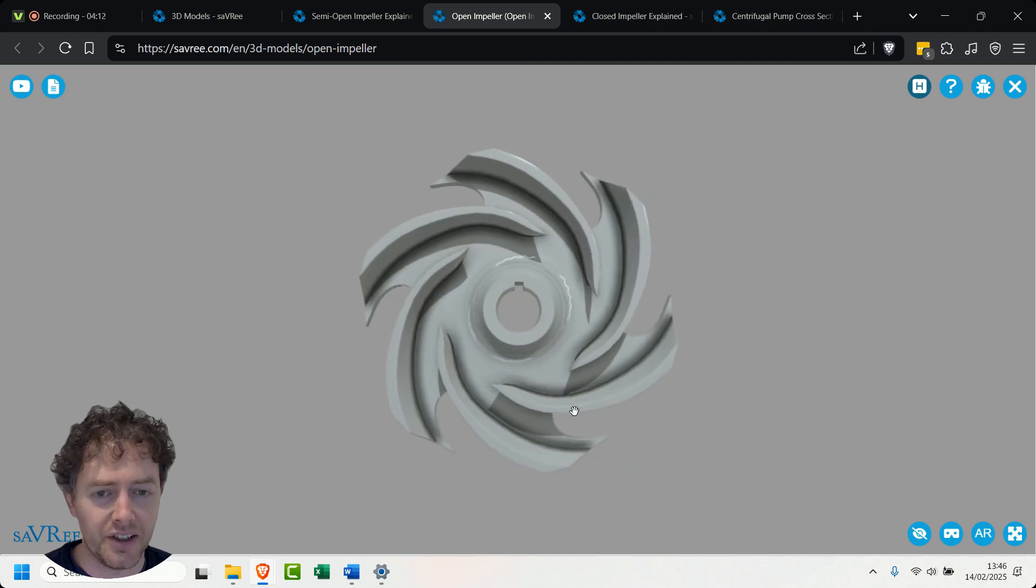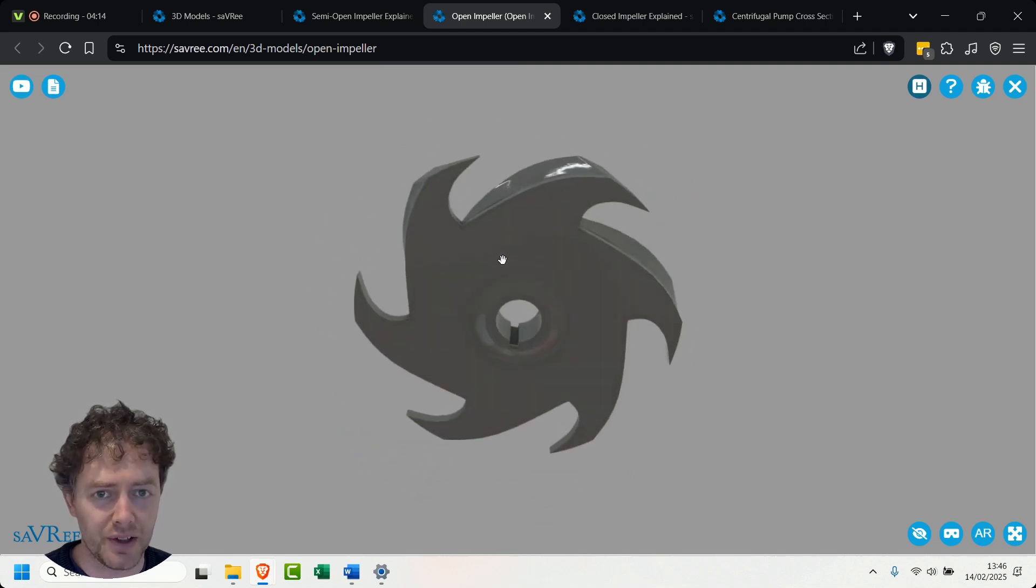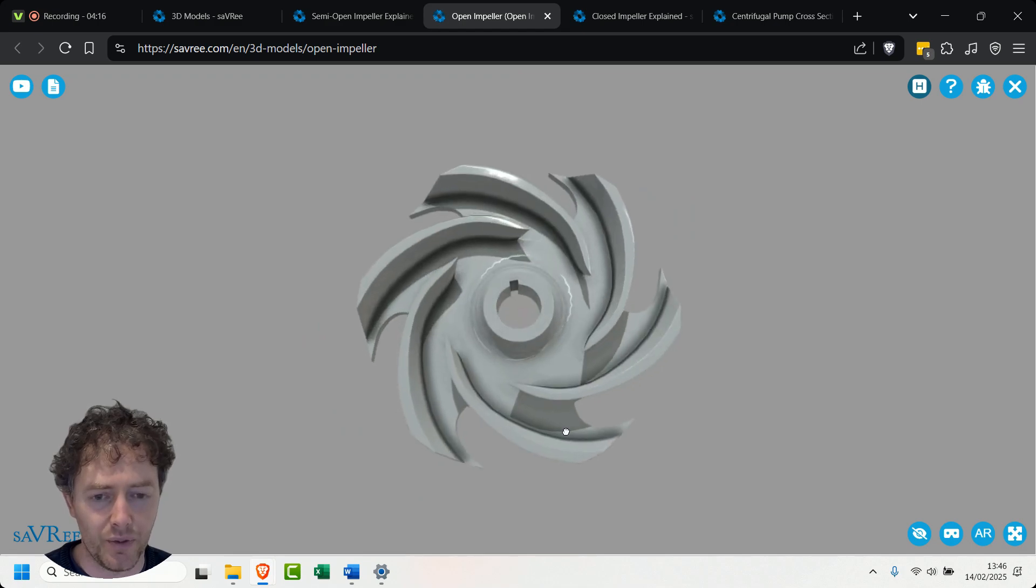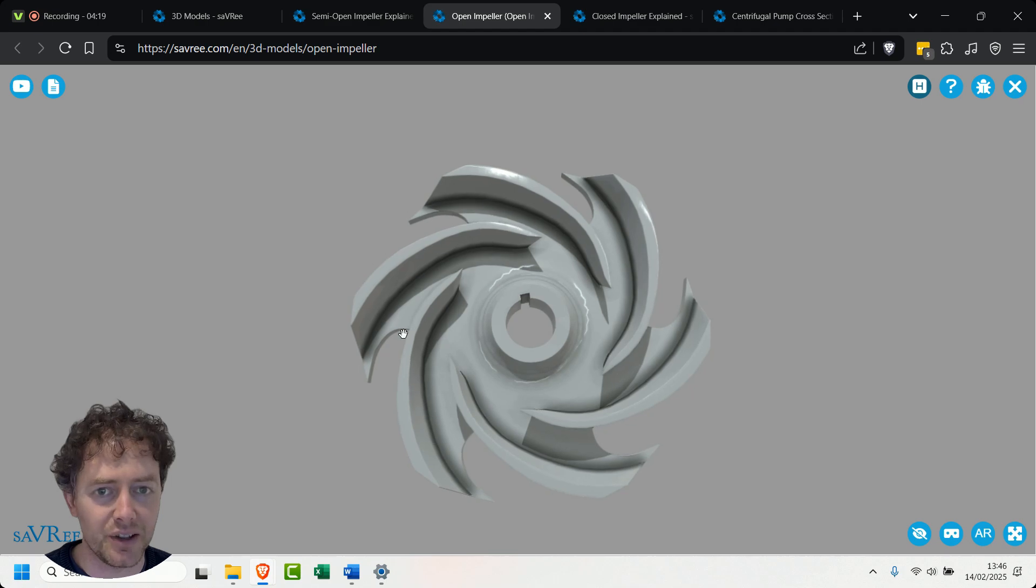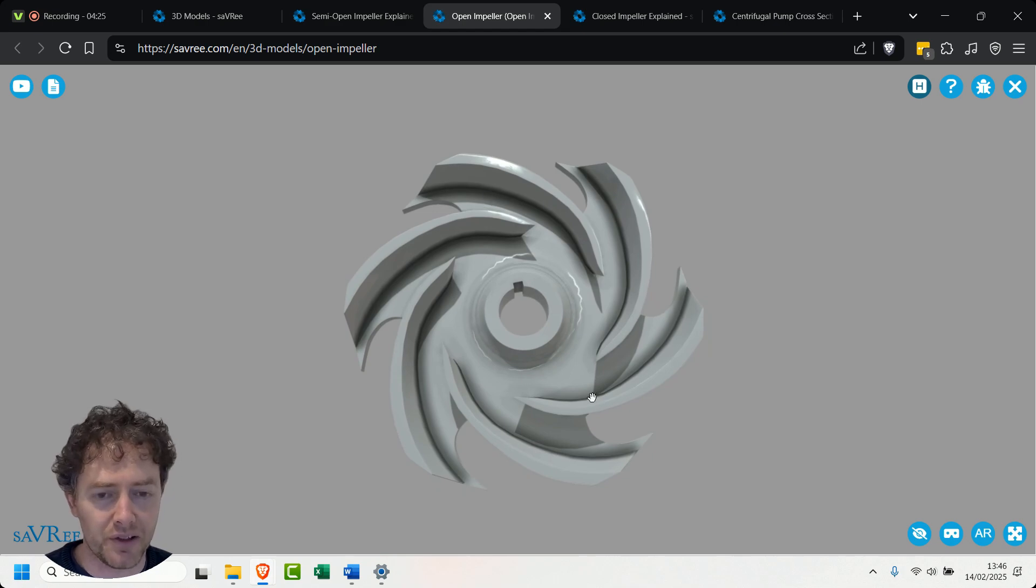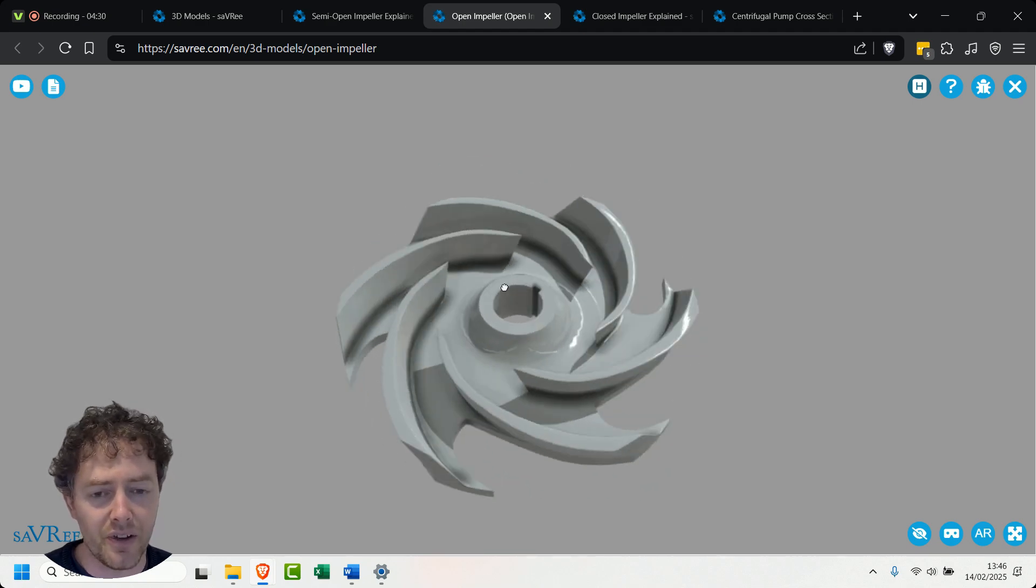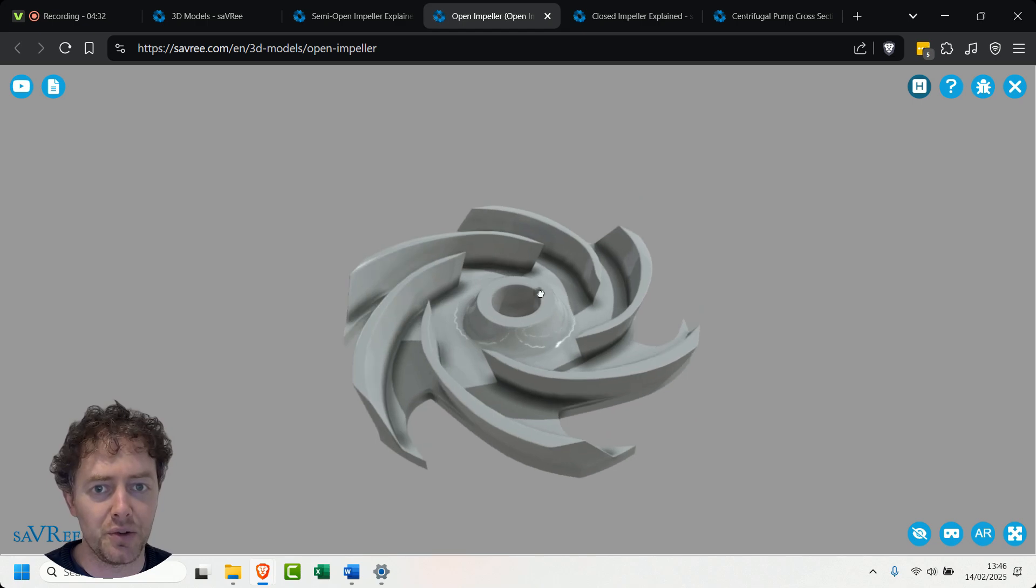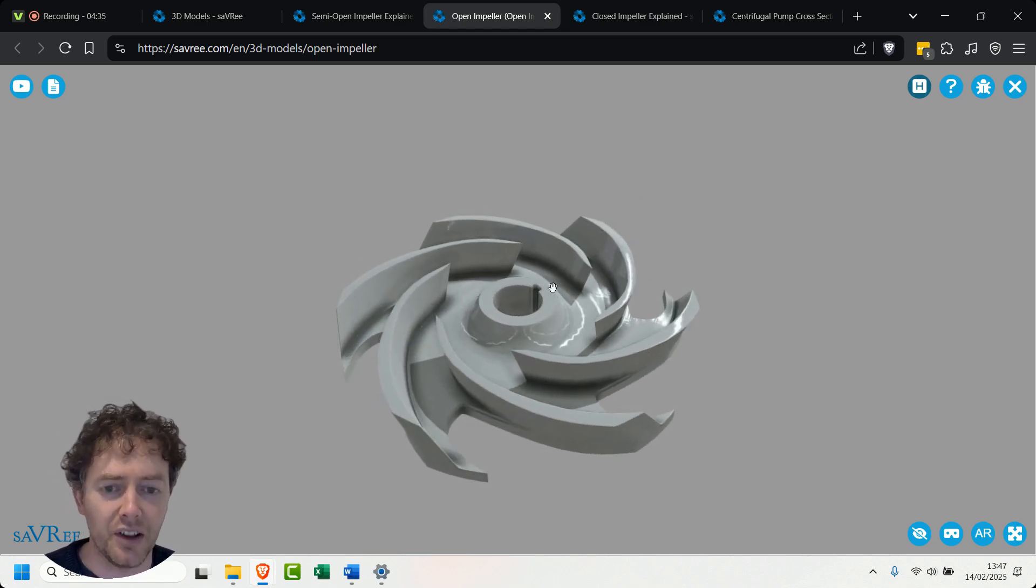Then you see again the shroud this time is very small and we've got the vanes and that's all it is. That is the entire impeller on its own. This one is well suited for when we have a large amount of suspended bodies so now we're pumping a slurry or some kind of sludge or something like that. I can tell you that this type of impeller is used with sewage pumping systems.